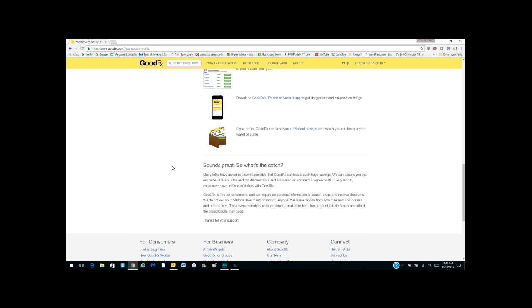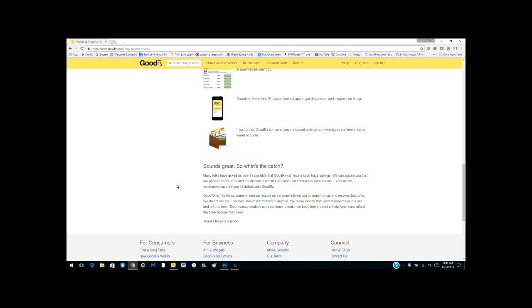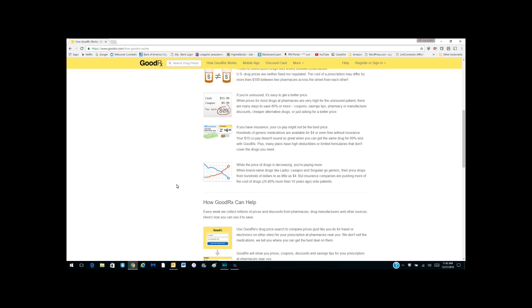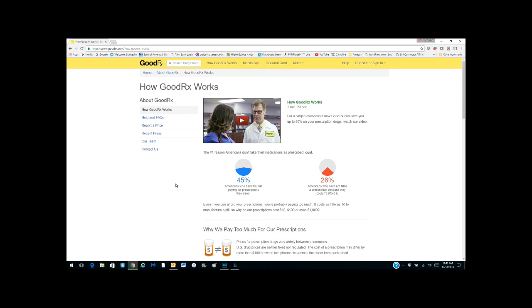And apparently where they make their money is in the advertising. It says we make money from advertisements on our sites and referral fees. The revenue enables us to continue to make the best free product to help Americans afford the prescriptions they need. Bravo GoodRx! And if you have any questions, leave them in the comments. All right, thanks so much and have a great day.